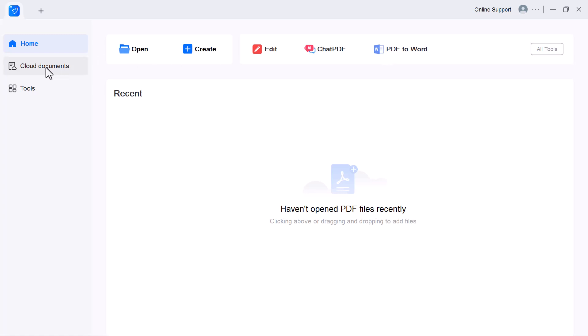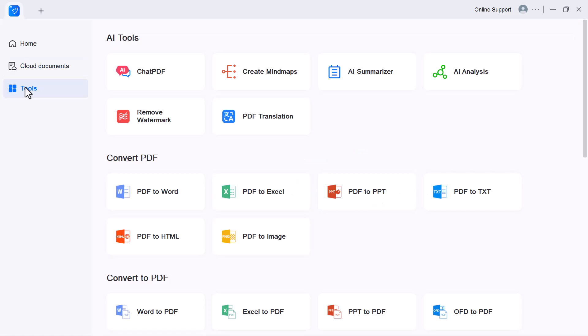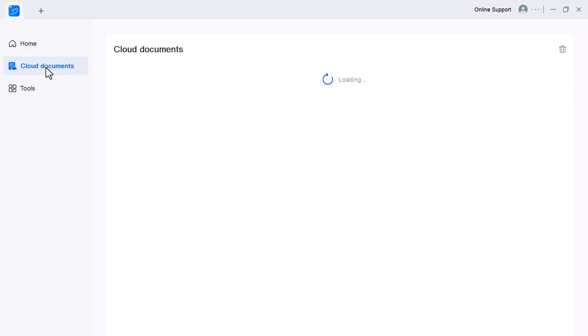From here, we can begin exploring all the features this tool has to offer. On the left side, there are options like Home, Create PDF, Edit PDF, Chat PDF, PDF to Word, and Cloud Documents.